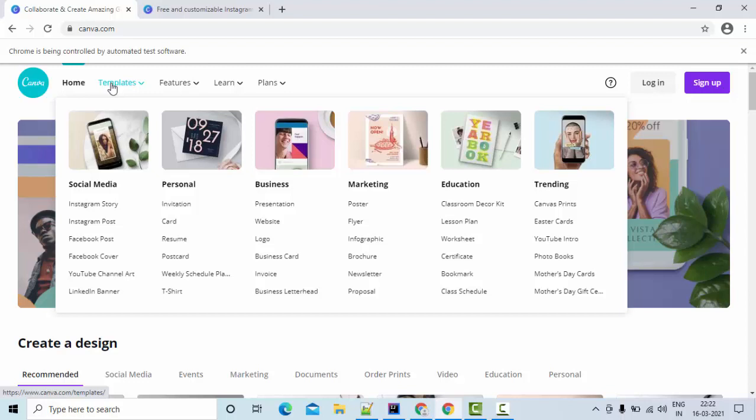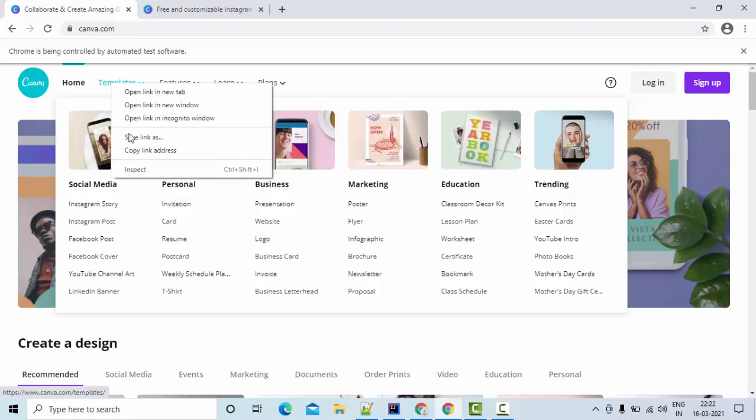...moving to the element, drag and drop, which involves more than one action, we'll use actions class. And in this case, what I'm doing is I'm doing the mouse over on it with the help of move to element concept.